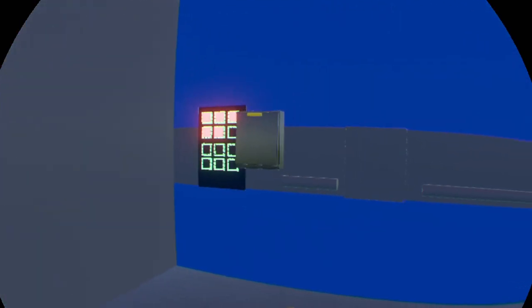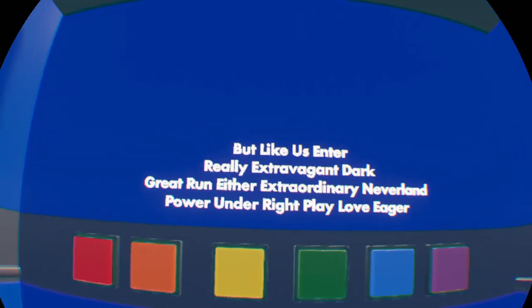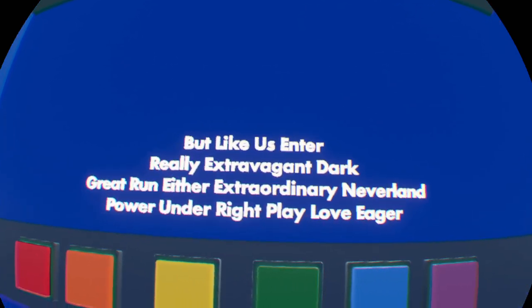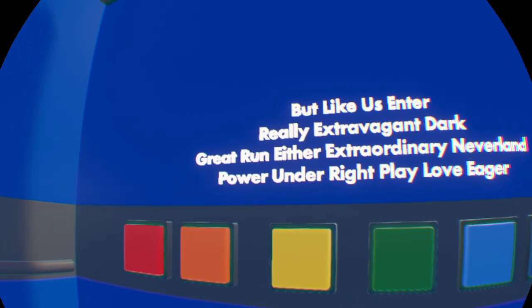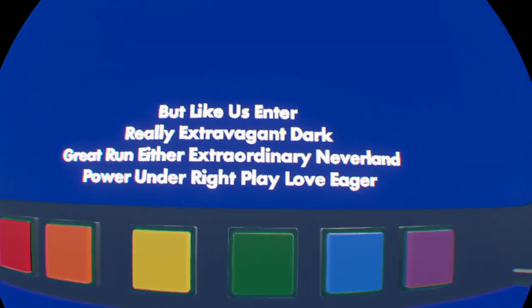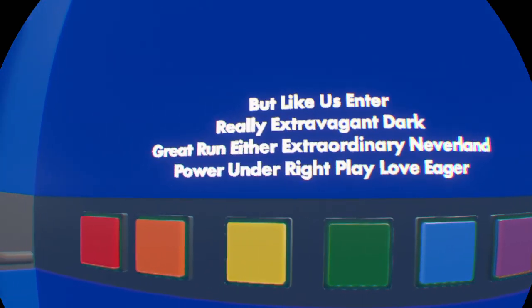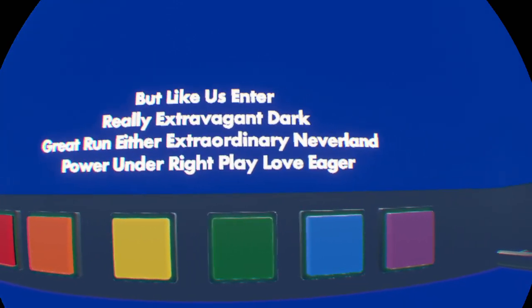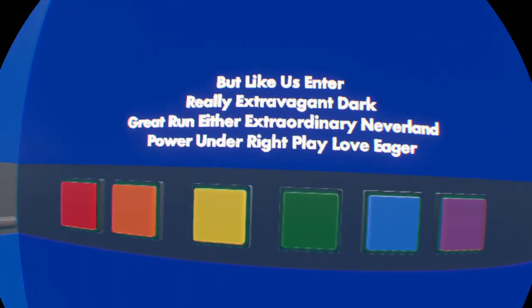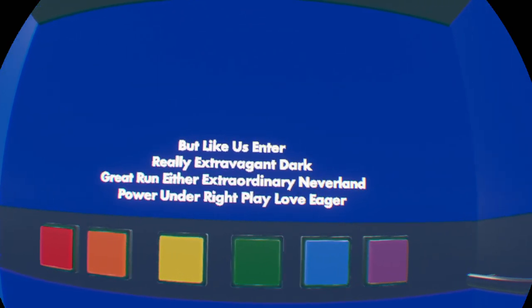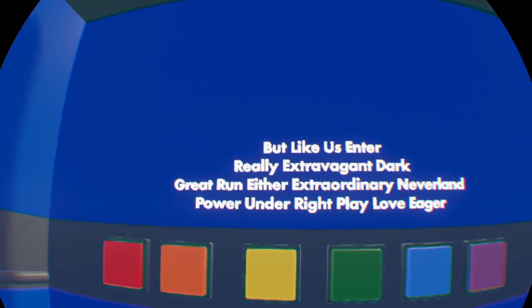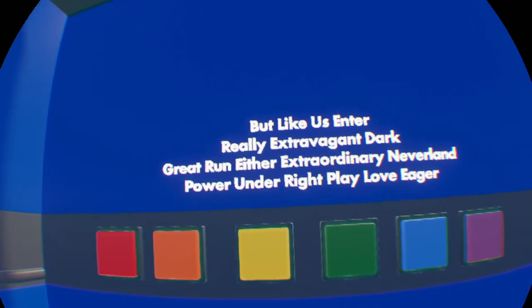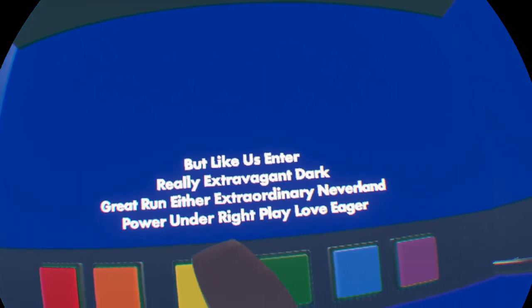Oh, I think it opened the door. I think that worked. Alright, let's go. Oh, man, we got some Jumbotron music. Alright. But like us, enter. Really extravagant. Dark. Great. Run. Either extraordinary. Neverland. Power. Under. Right. Play. Love. Eager.